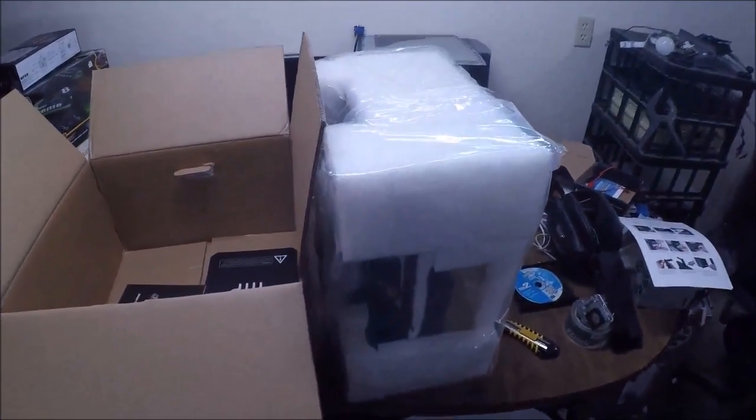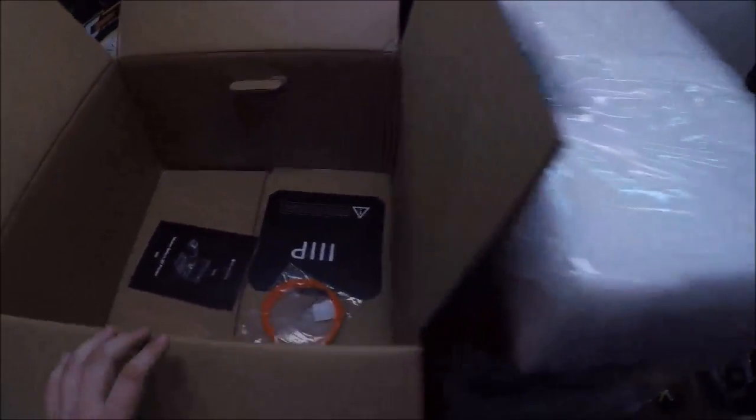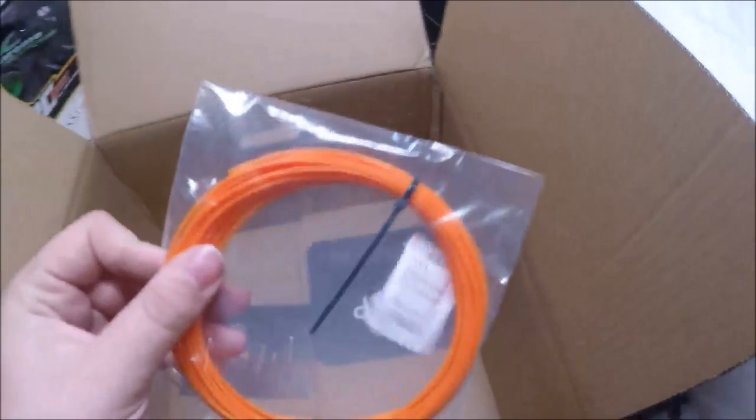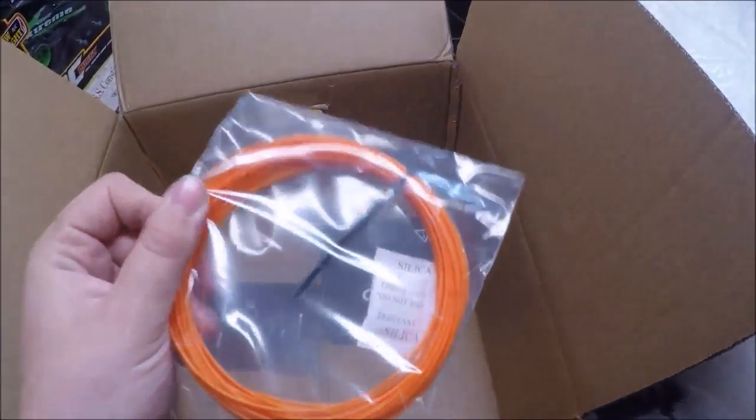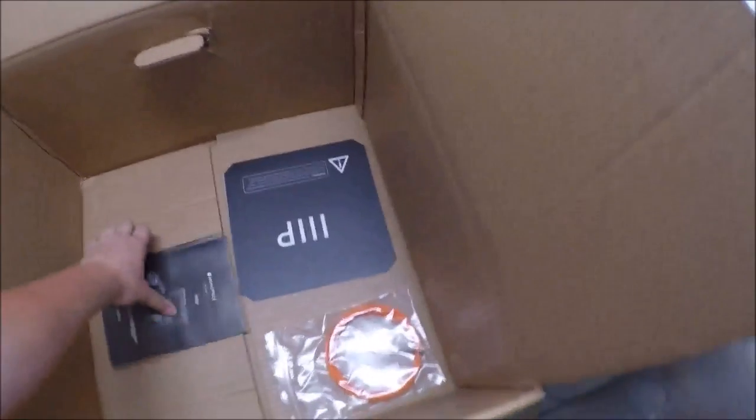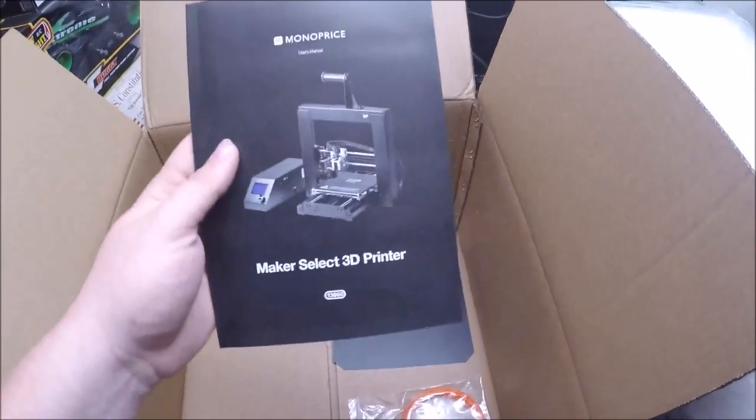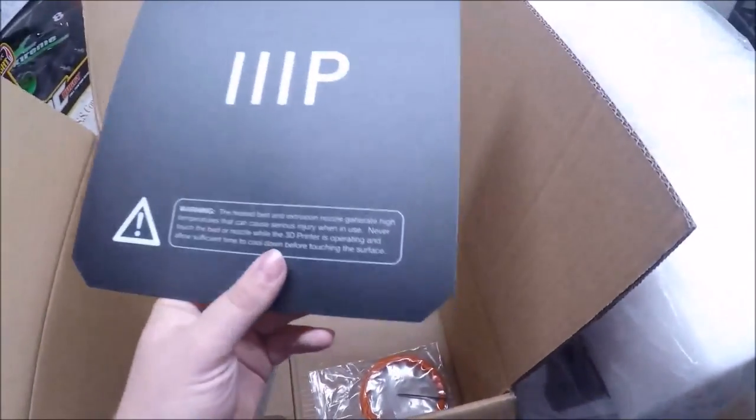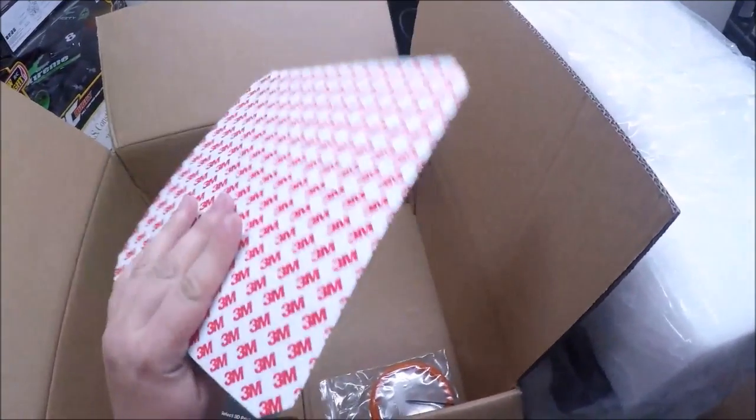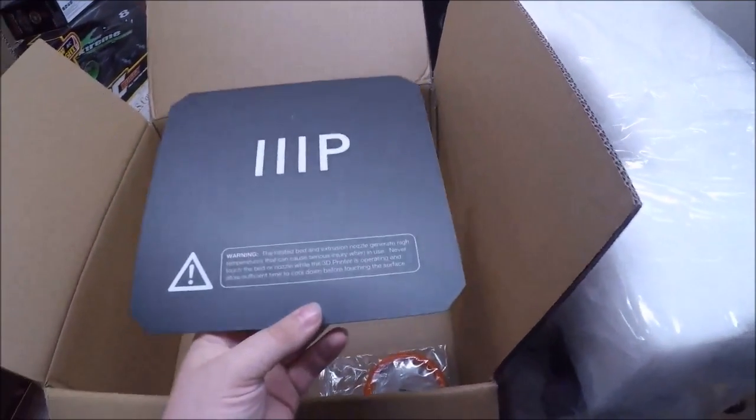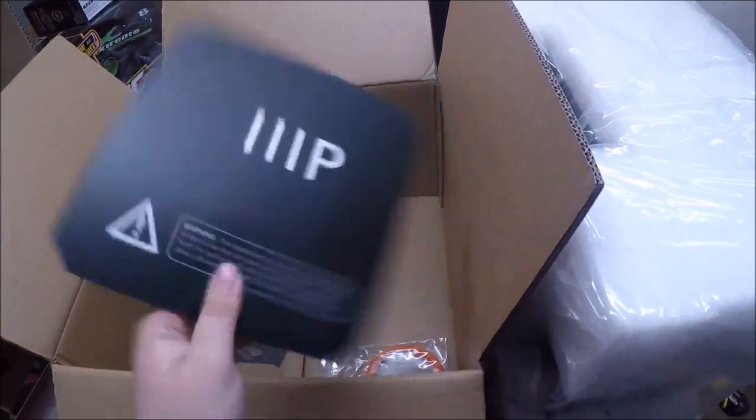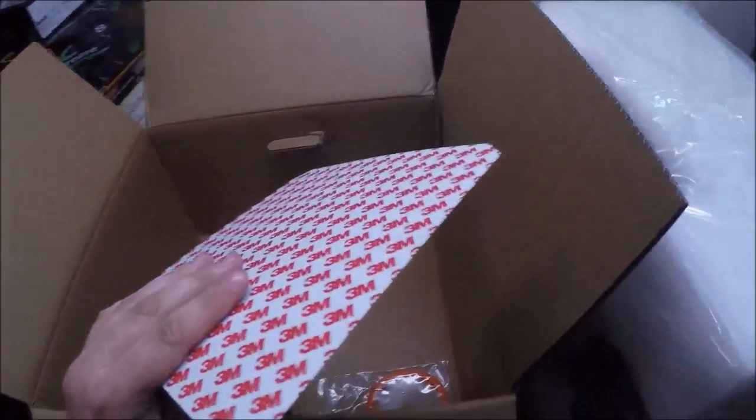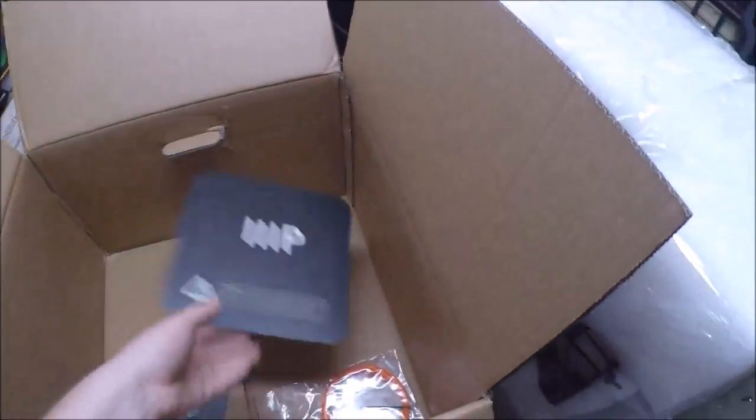All righty, so I got it out this far. In the bottom of the box there is a small sample of filament, a manual, and then the build plate material that you put on to help adhesion. I don't know if I'll put this on, well I'll probably put it on here, but we'll see once we get it out.